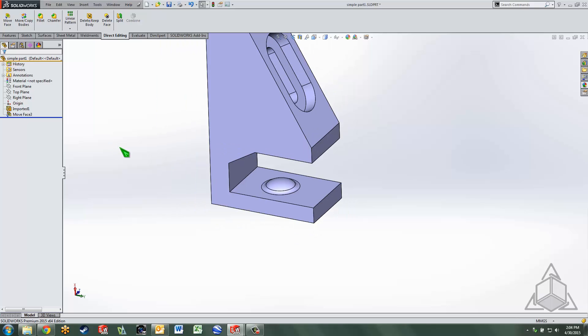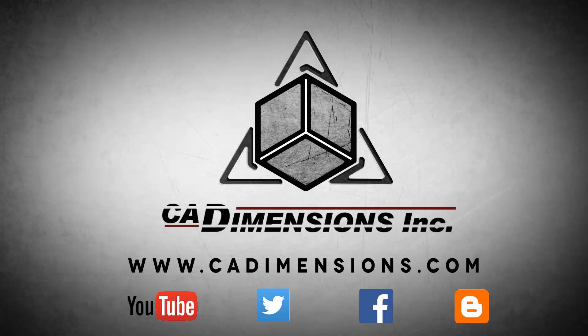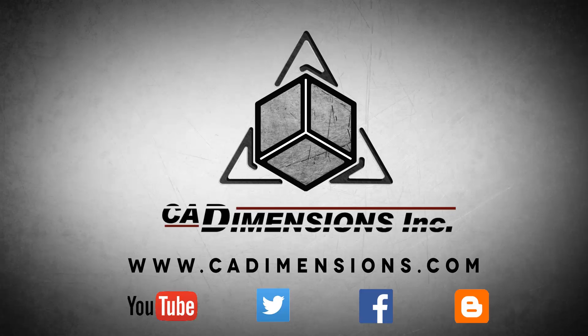Thanks for watching, happy modeling, and please join us for more tech tips at caddimensions.com. Don't forget to check us out on YouTube, Twitter, Facebook, and our blog for more great content by clicking on the links in the description below.